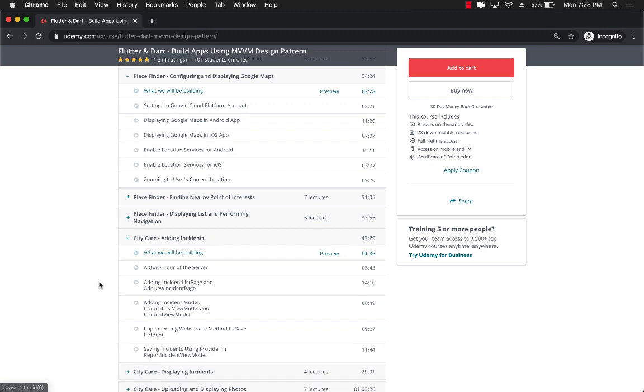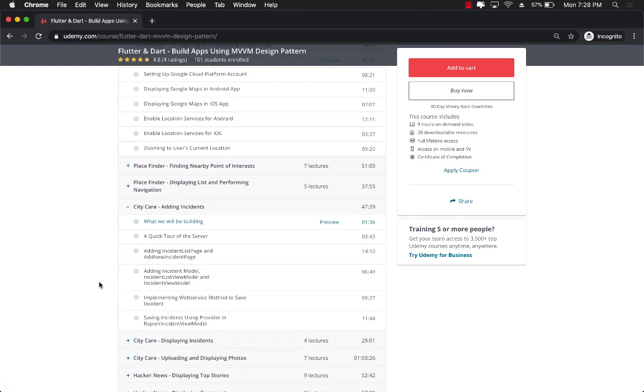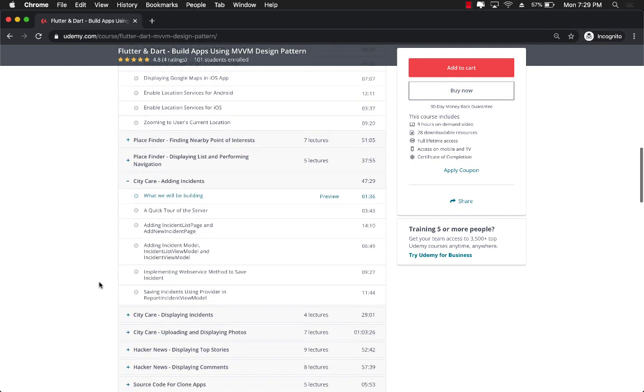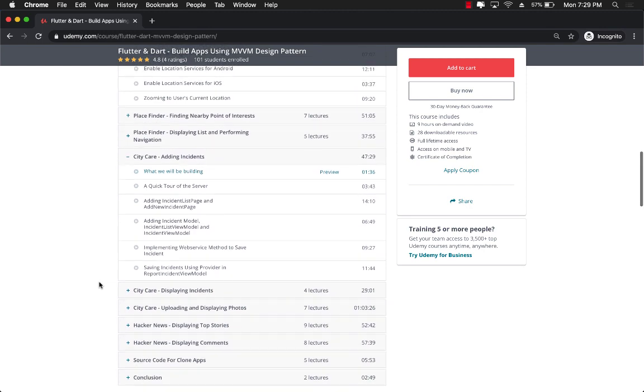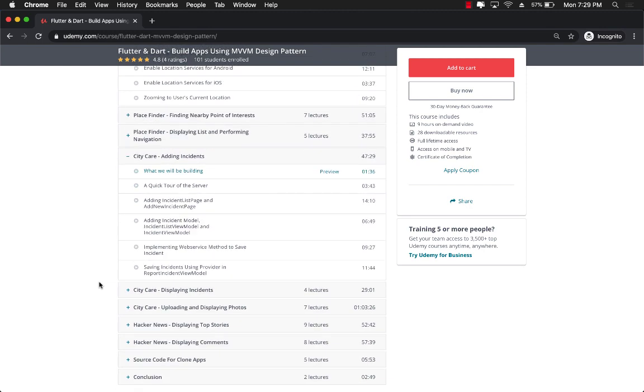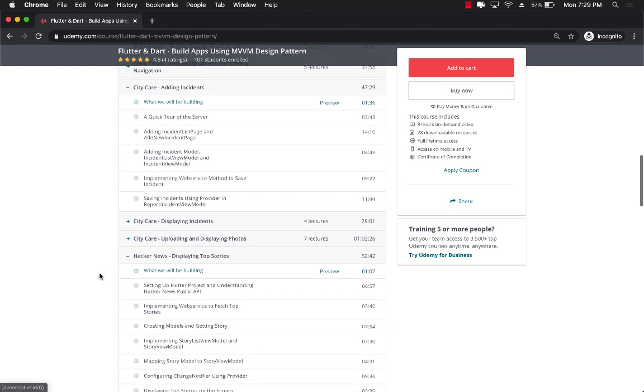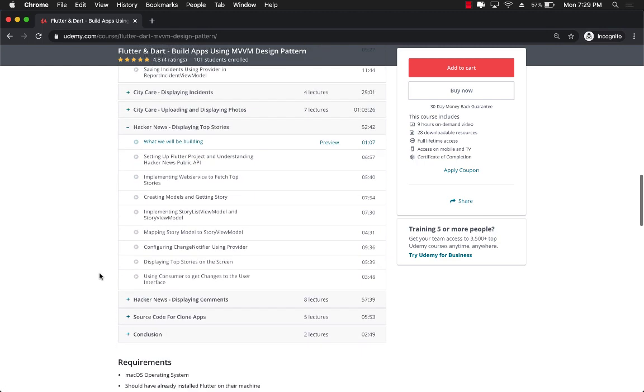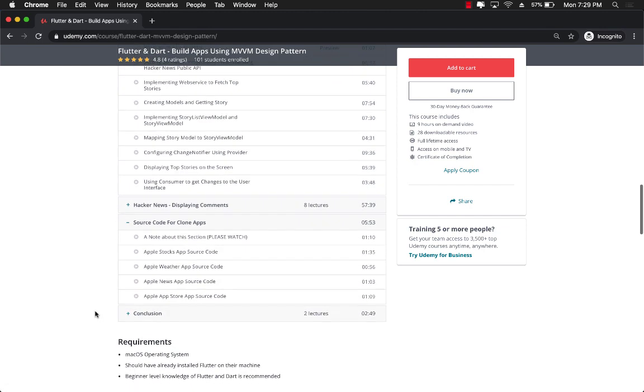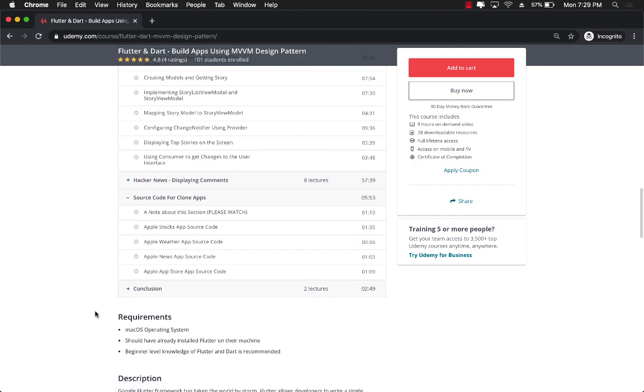And then it goes to the PlaceFinder application which integrates with the Google Places as well as Google Maps. The CityCare application is actually pretty cool because it allows you to take pictures and also select pictures from your photo library and then upload it to a custom server. It uses the DO library to upload all the pictures. And then finally, you have Hacker News app. You already are familiar with Hacker News, we're going to make a clone of Hacker News application. And then I've also added some cloned apps like Apple Stocks app, Apple Weather app, Apple News app, and Apple App Store apps, just a source code so that you can play around with it.